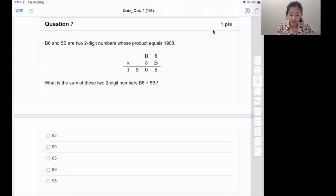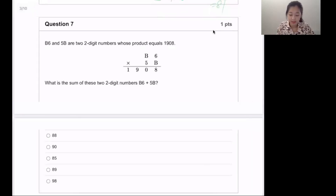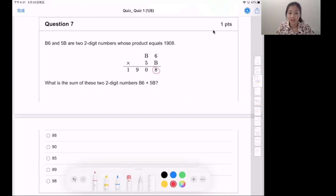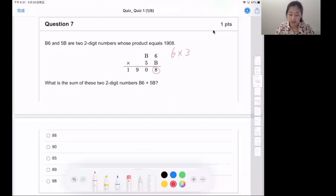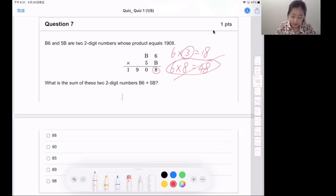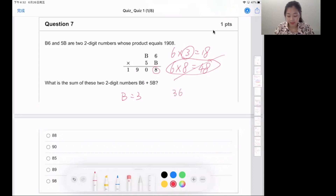Question seven. How can we find the letter B here? There's a shortcut: think about 6 times what number ends in 8. We can see 6 times 3 is 18, and 6 times 8 is 48, but that one is obviously too large. So we ignore it, so B equals 3. Let's check: 36 times 53 — and 36 plus 53 equals...